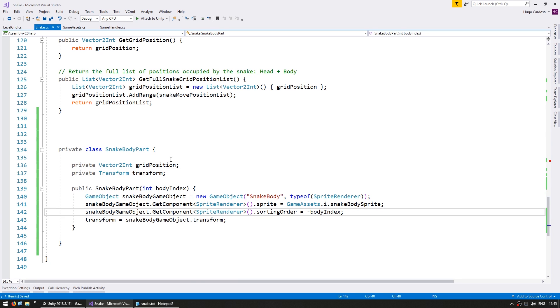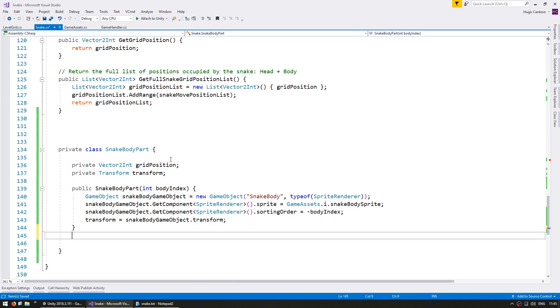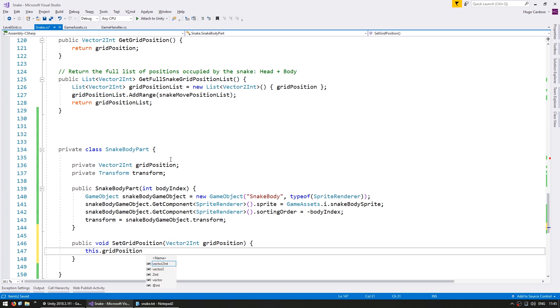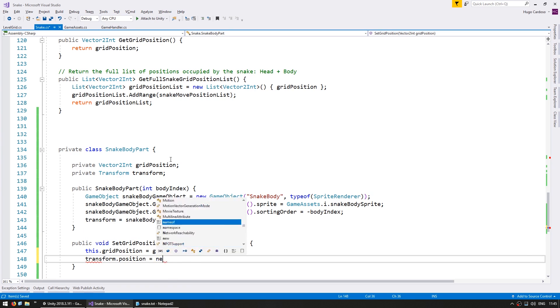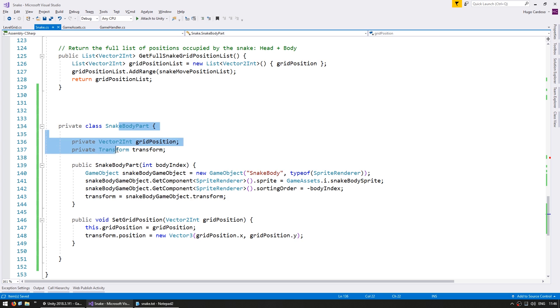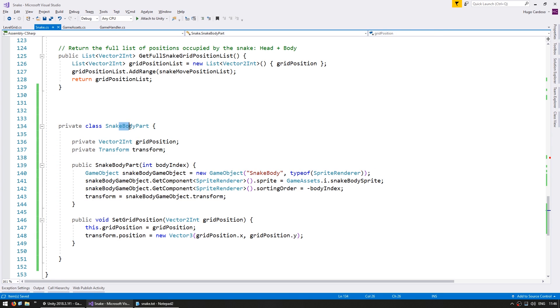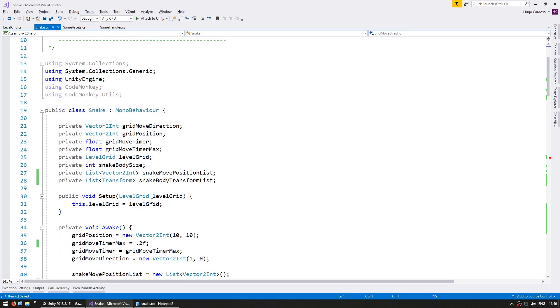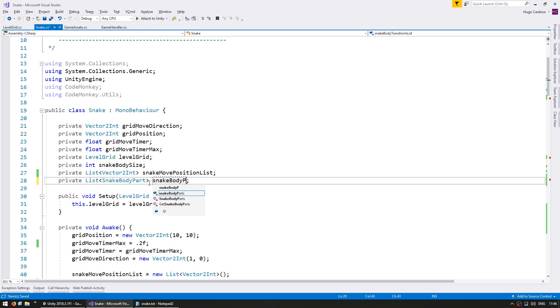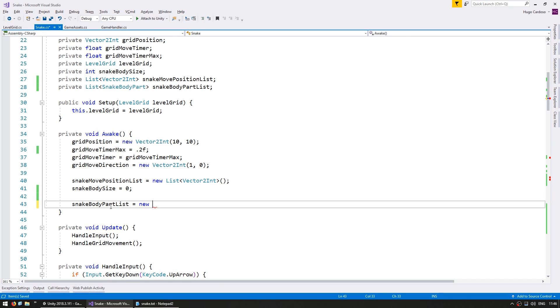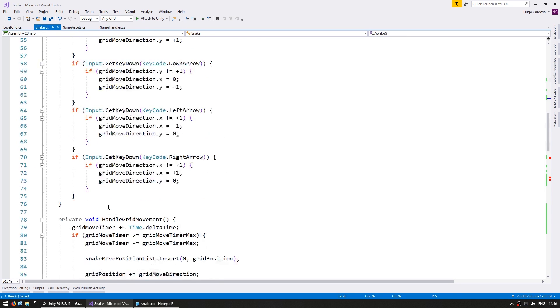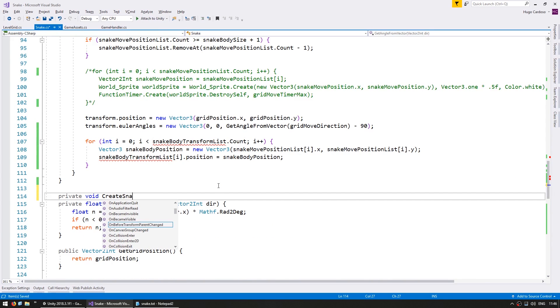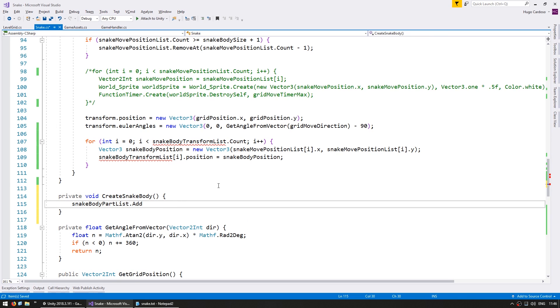And let's also store the current grid position. Now let's make a function to relocate the body. And just like that we have a very nice class that can handle everything regarding the snake body. So now let's go up here and instead of having a list of transforms let's have a list of snake body part. On the private void create snake body we simply add to the list a new snake body part.